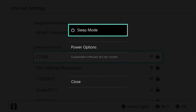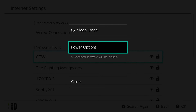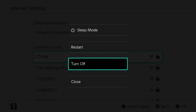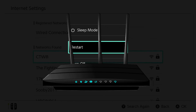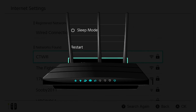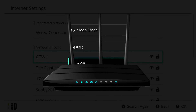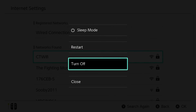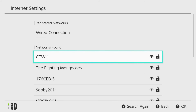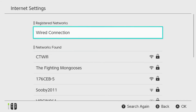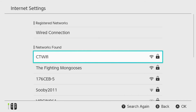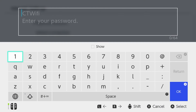Go ahead and shut down your console fully — turn it off. Once you've fully turned it off, leave it turned off for 30 to 60 seconds. I also recommend you do this with your router and modem. Once you've done that, plug everything back in and come back to Internet Settings.